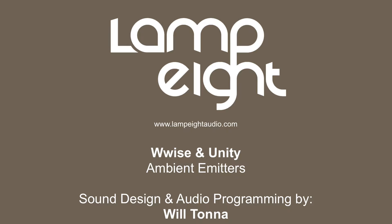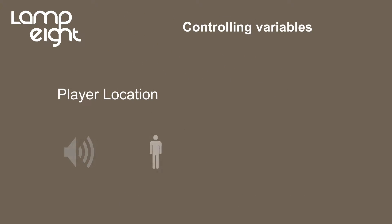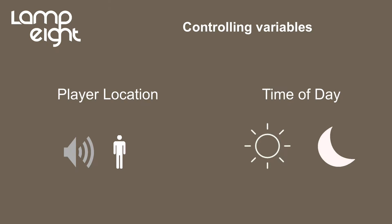In this video we're going to be looking at ambient emitters and creating localized ambiences that change dynamically in accordance to two main variables. The first is the location of the player in relation to the ambient emitter, looking at the attenuation. And the second is the time of day within the game itself using an RTPC. This will give you a glimpse not just at time of day blending, but blending on any RTPC within Wwise.